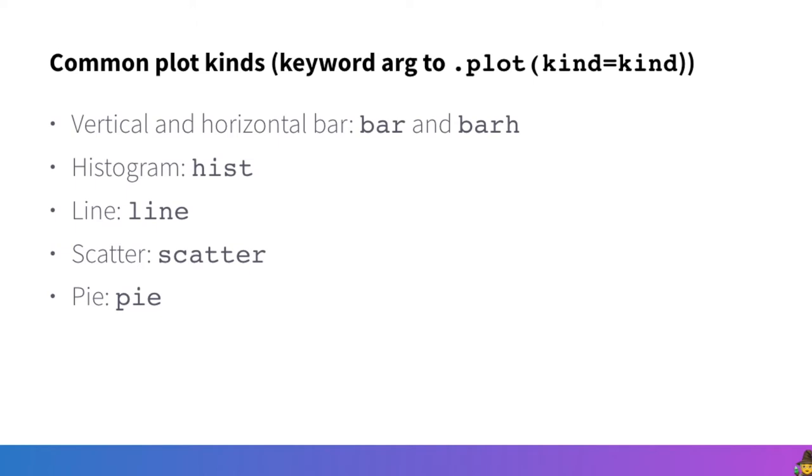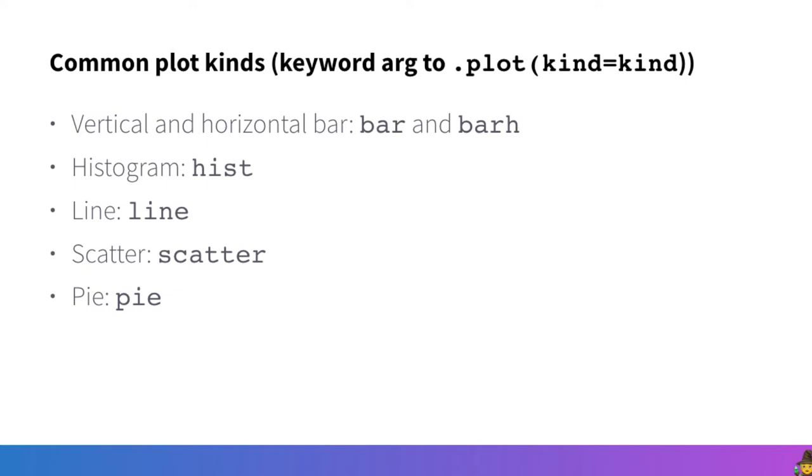The most common plot kinds you'll probably use are vertical and horizontal bar charts. Those are for creating visualizations of categorical data. There is also the histogram which shows the frequency distribution over a given variable. There is a scatter plot which displays two columns versus one another as individual points in a 2D plane. There's a line chart which is similar to the scatter plot but shows points connected with line segments.